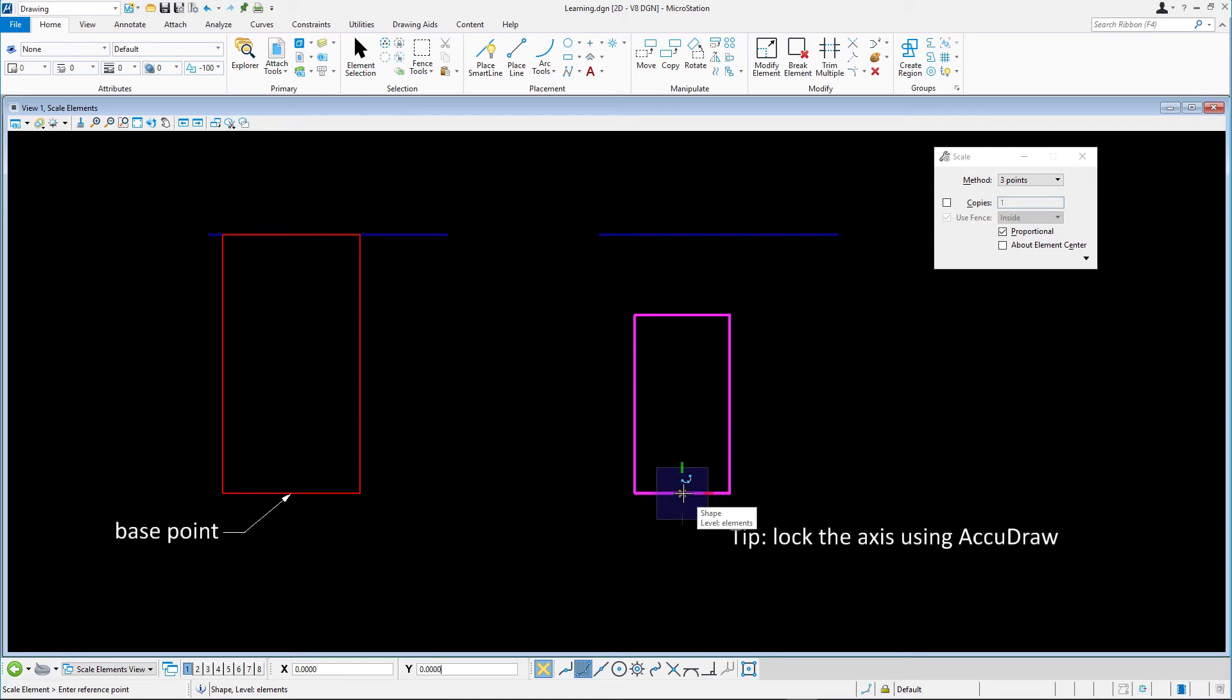Next, define the current length of the block by snapping to the midpoint at the top of the red block.